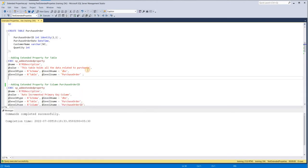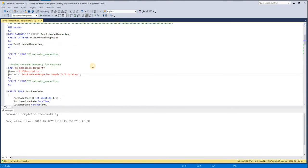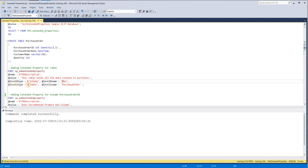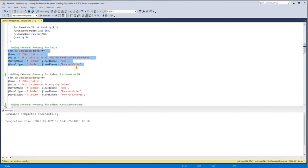From here our level hierarchy starts. Previously there was no level — only name and value — which are common when entering an extended property for any object. Depending on the level, the levels differ. Here we are adding an extended property for a table, so we have two levels: level zero for schema and level one for table. Level zero type is 'SCHEMA' and level zero name is 'dbo'; level one type is 'TABLE' and level one name is 'PurchaseOrder'. I'll execute this — done.